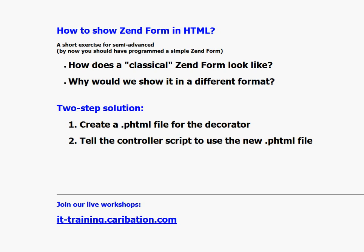This is a semi-advanced class. It is supposed that you will profit from it if you have already created a Zend Form, a simple one, a classical one, the one that is shown in the manual.